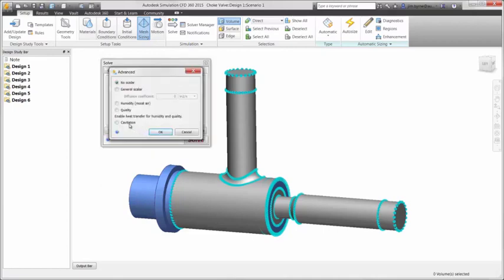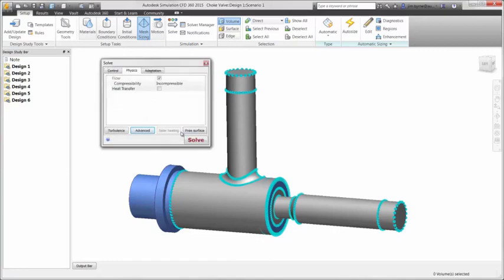Cavitation can also be used to provide more accurate results in cases where the fluid reaches vapor pressure. This improves the accuracy of forces computed on the walls of the valve body.